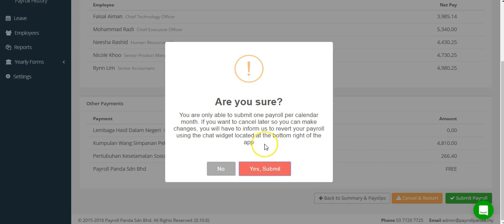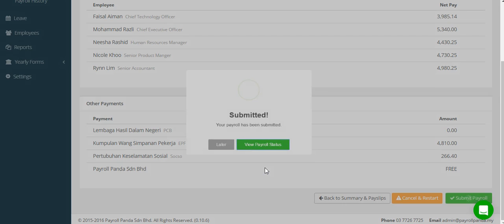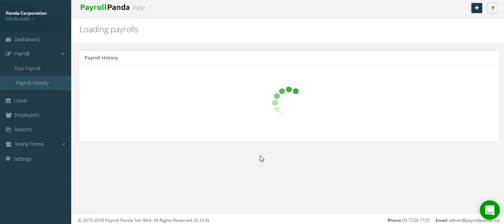Once you're happy with the total amounts and don't need to make any further edits, you can complete your payroll. Note that if you submit payroll and only realize later that you need to make a change, you will have to contact us so that we can undo the payroll for you.